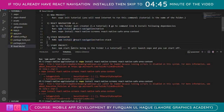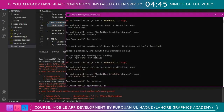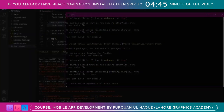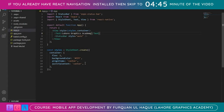We have completed steps three and four. Now we run our project with 'npm start'. I'm using Expo as mentioned. Once we're done you can see the changes on the Lahore Graphics Academy screen. Now I need to go to the documentation.